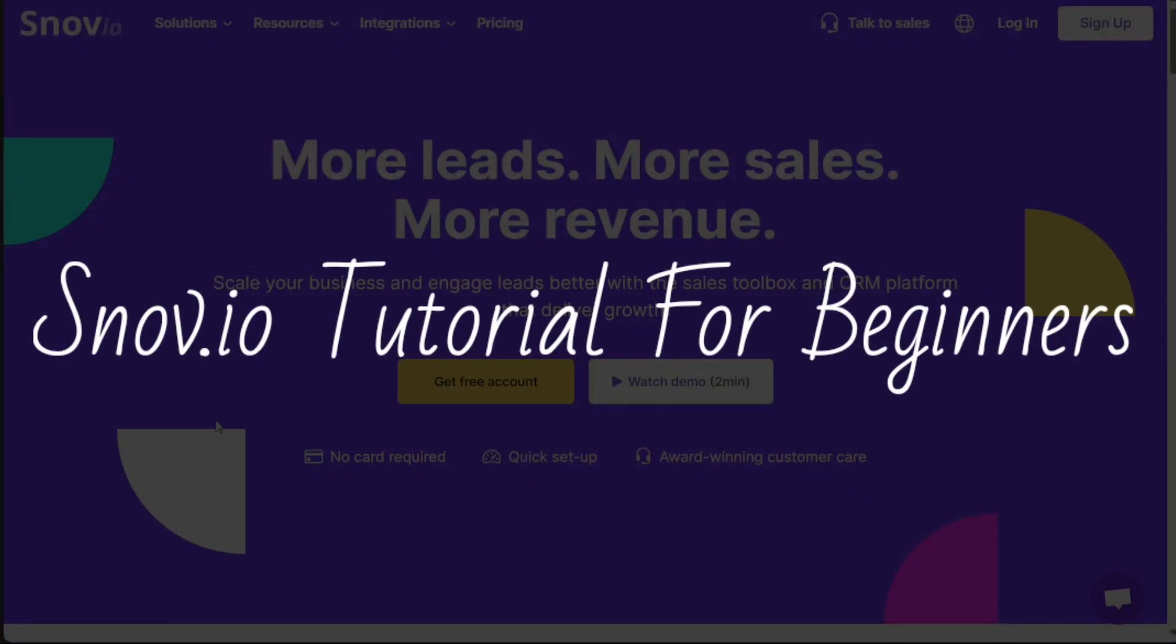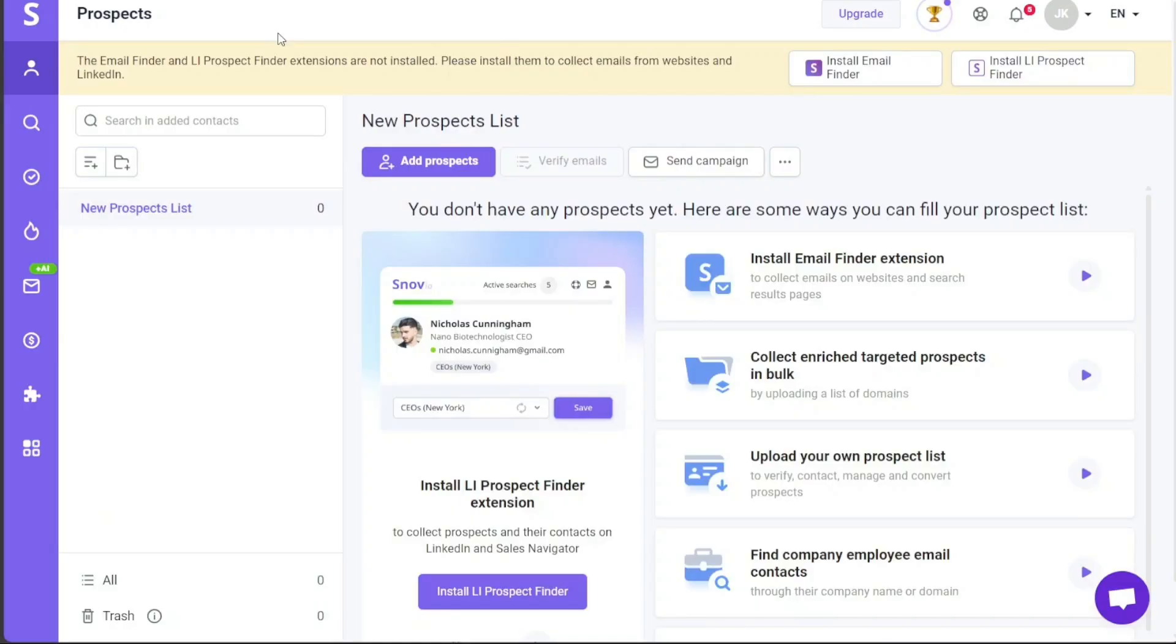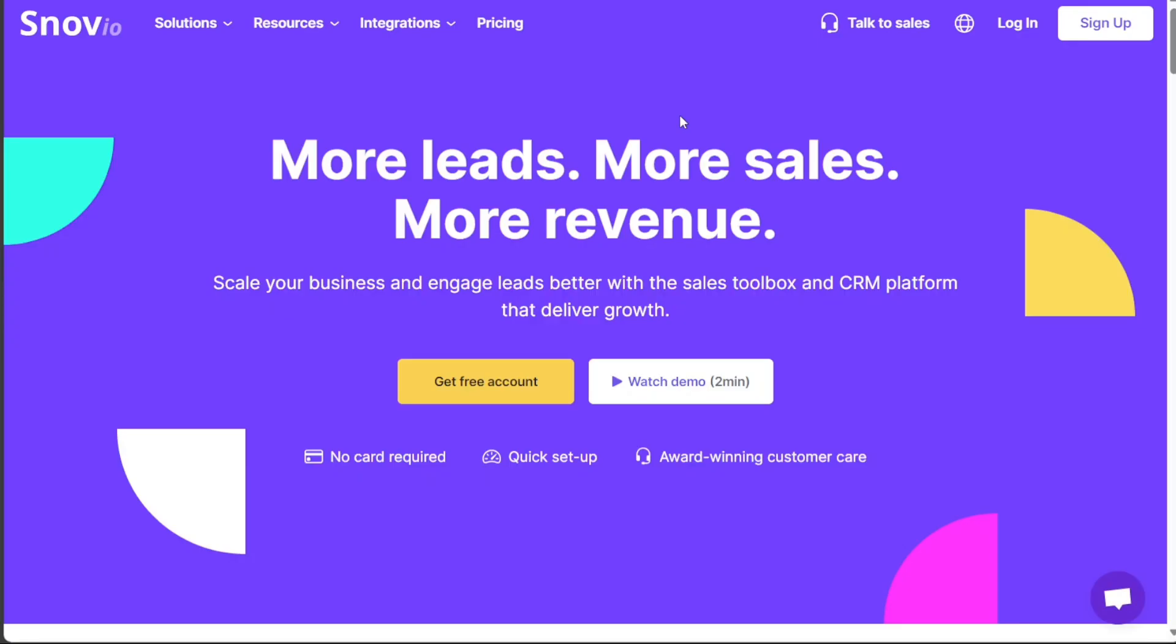Snovio tutorial for beginners. Hi guys, this is Speak About Digital and welcome to this video on how to use Snovio. Snovio is a powerful lead generation platform that helps businesses and individuals find and verify email addresses for their target audience. It also offers various tools and features to help you with email outreach, lead management, and sales automation.